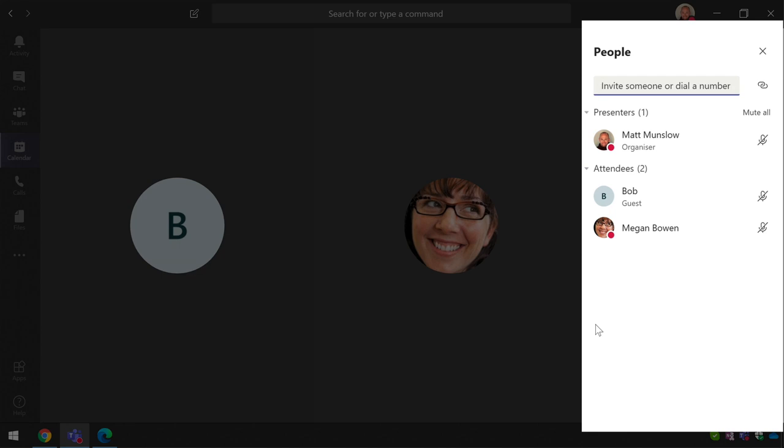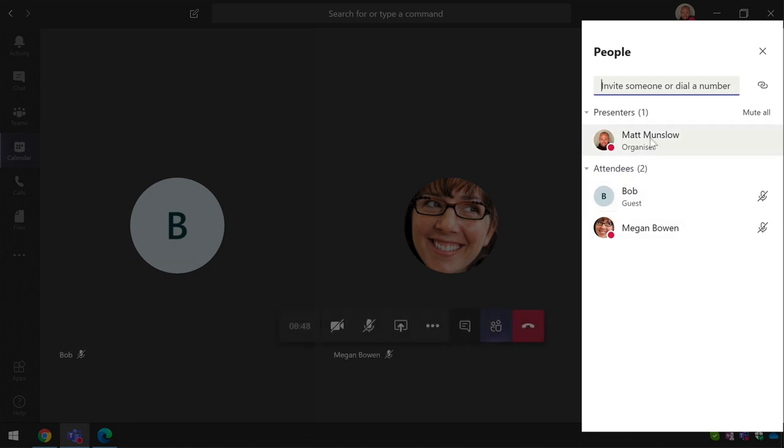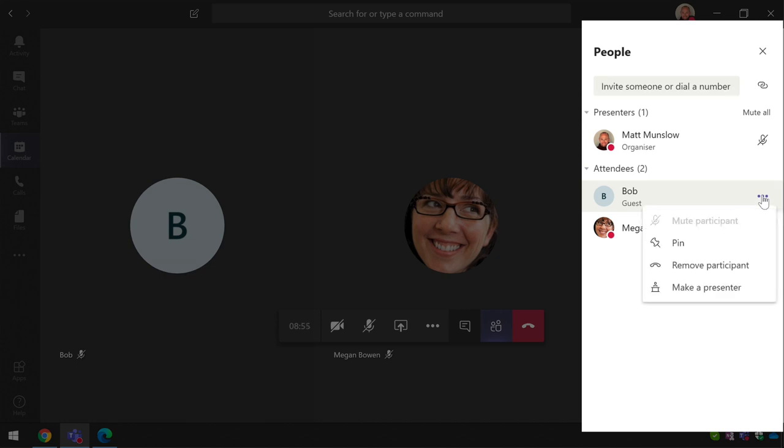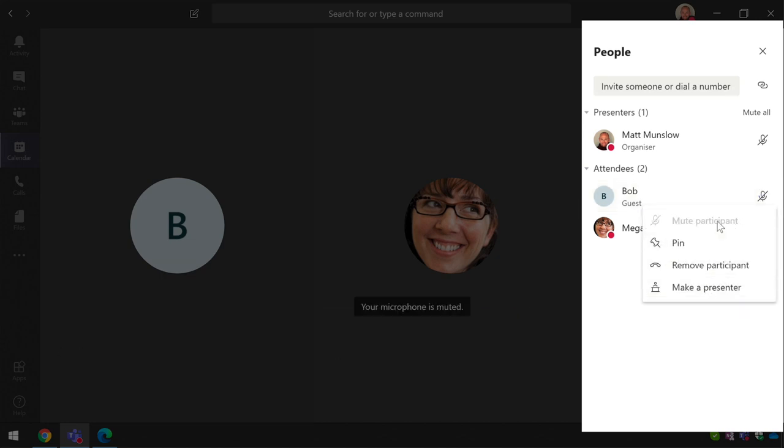Right now you can see that Matt is in the presenters group and Bob and Megan are both attendees. Attendees and presenters have different permissions or rights in the meeting and you can see that if I take my mouse here and roll it over either Megan or Bob I can do the ellipsis with a click and it will show me what I can do with that user. As a presenter I could mute them.